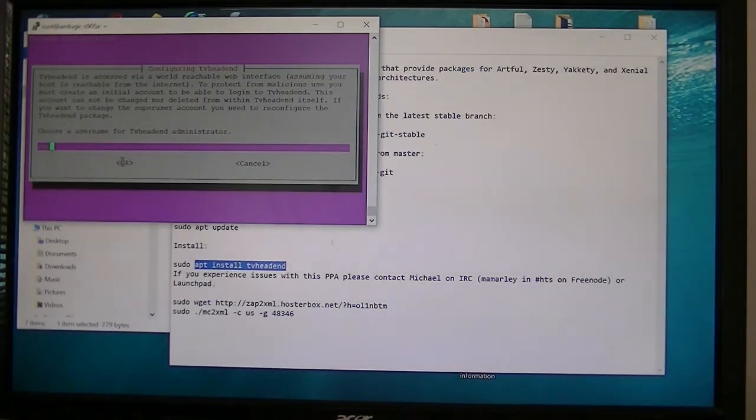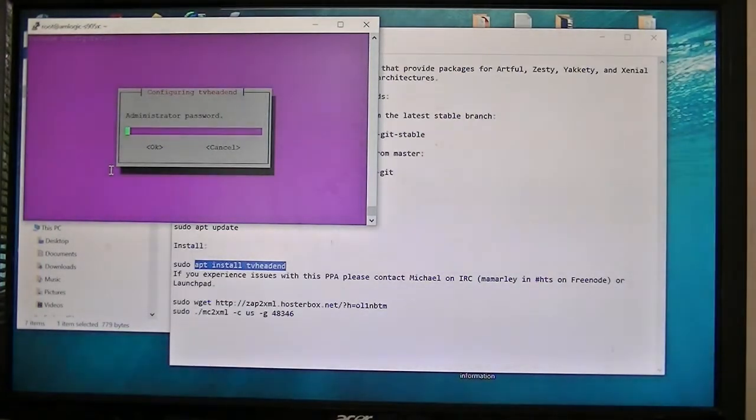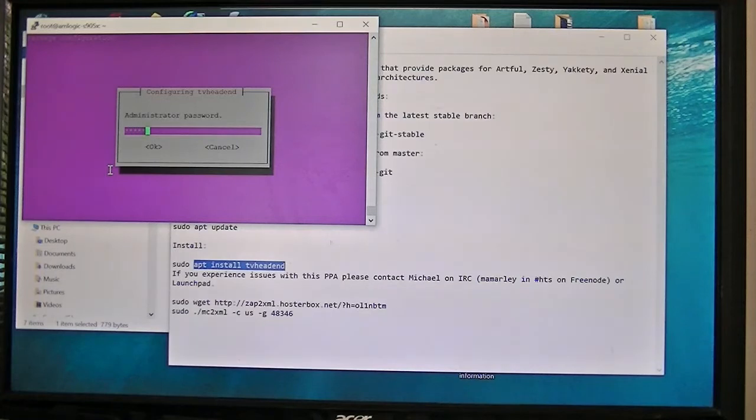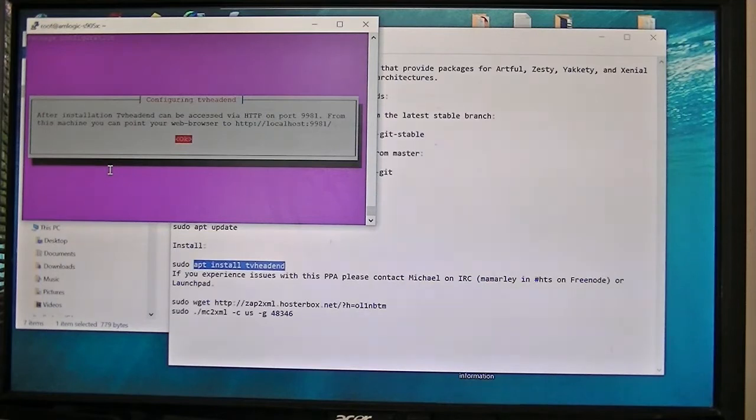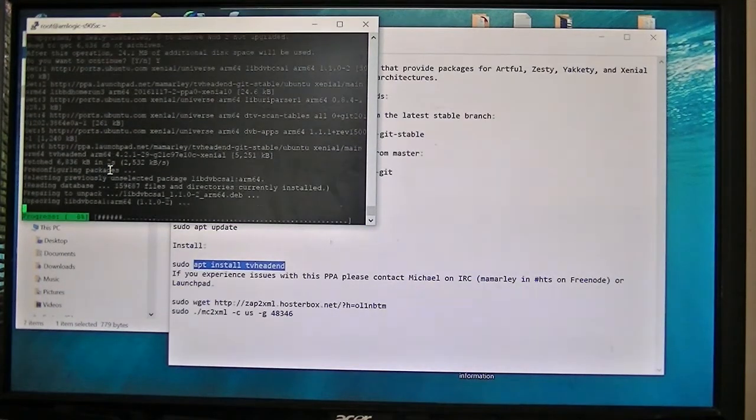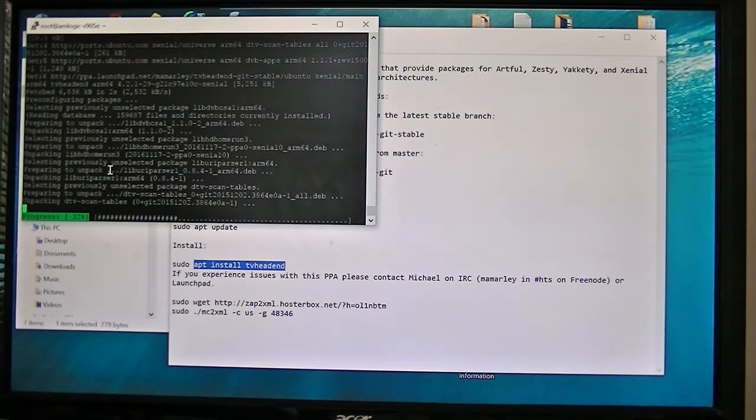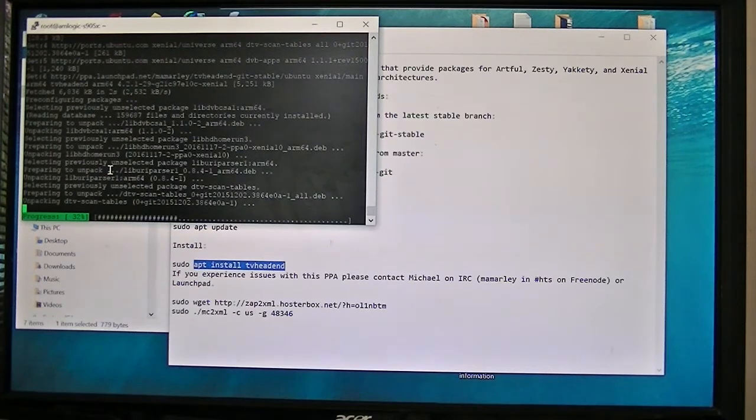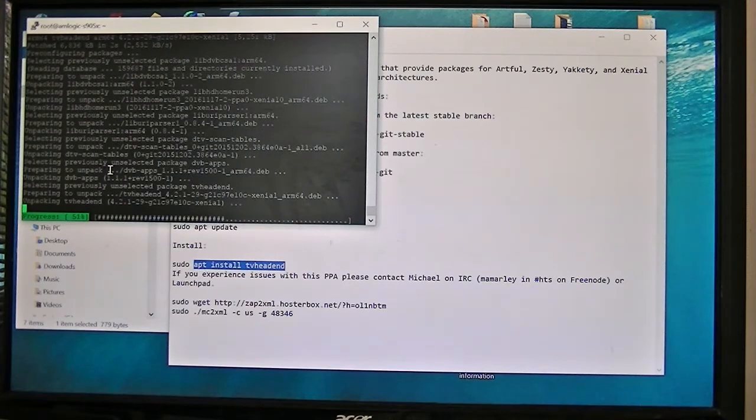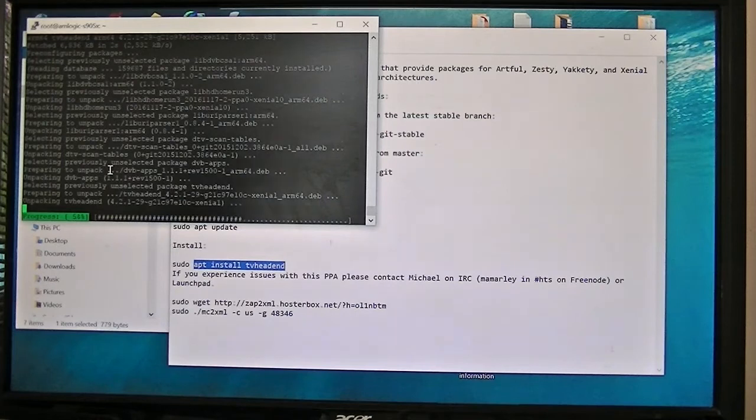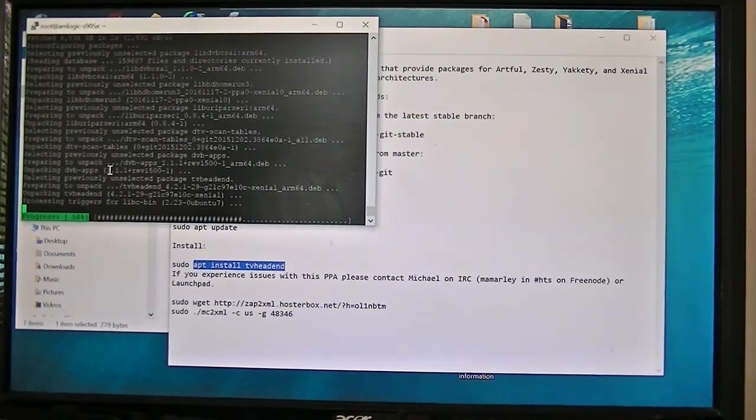Okay, right now it's installing TVHeadend. So when this gets done, I will pop over to the web browser and show you how to set it up. So it's just gonna be another minute or two, but I will go ahead and pause it and let it finish up.